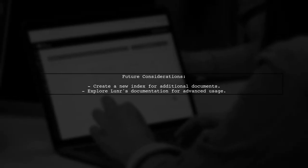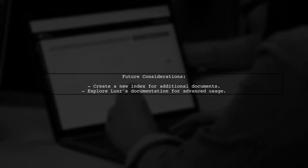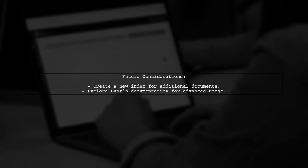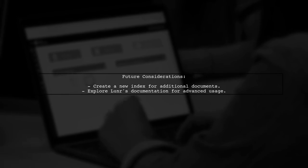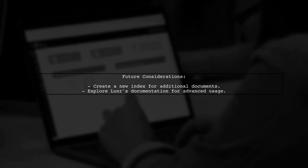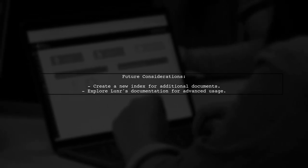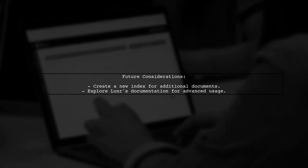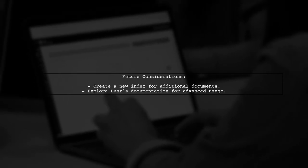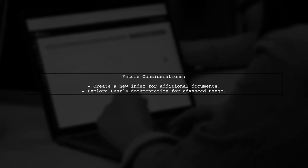If you need to add documents later, consider creating a new index or using a different approach to manage your documents. This will help you avoid similar issues in the future.